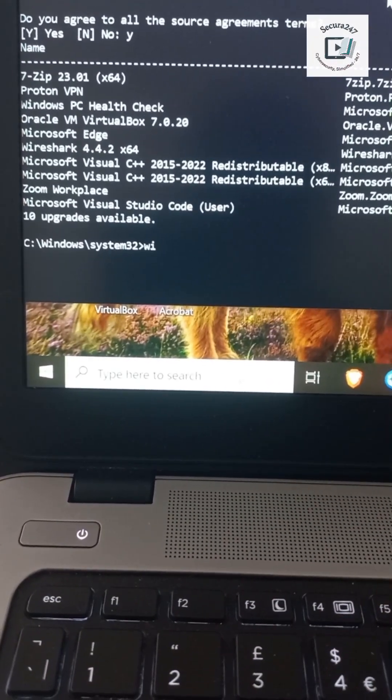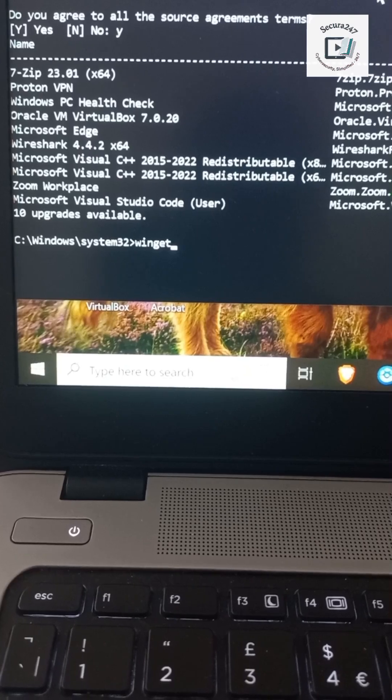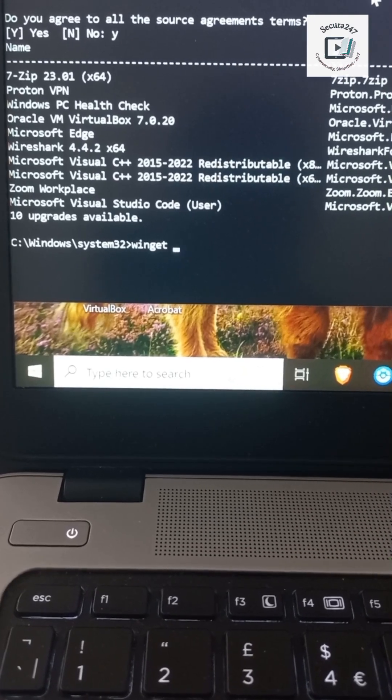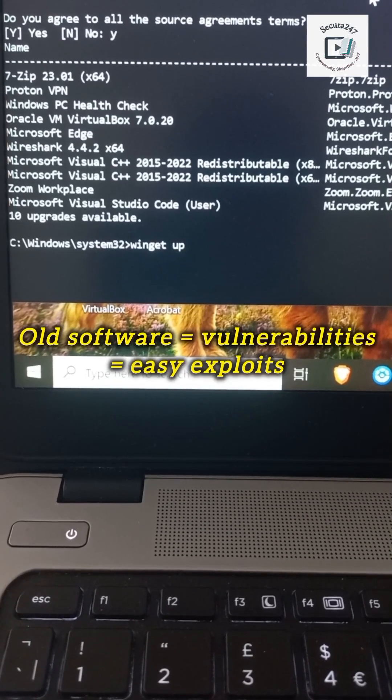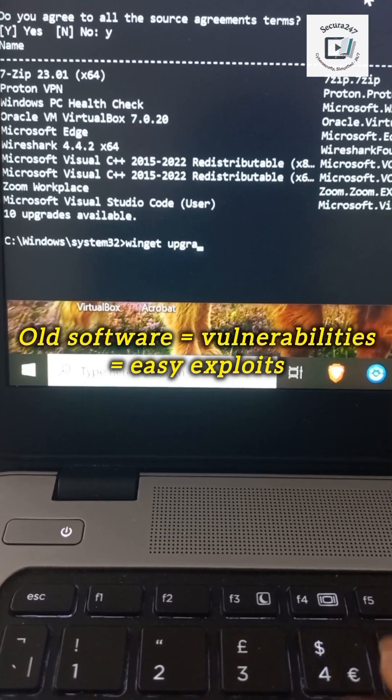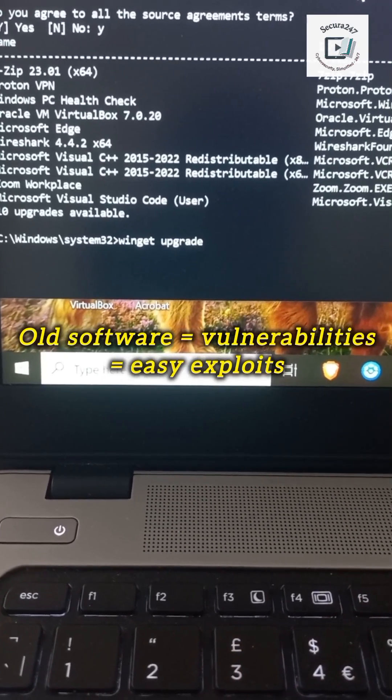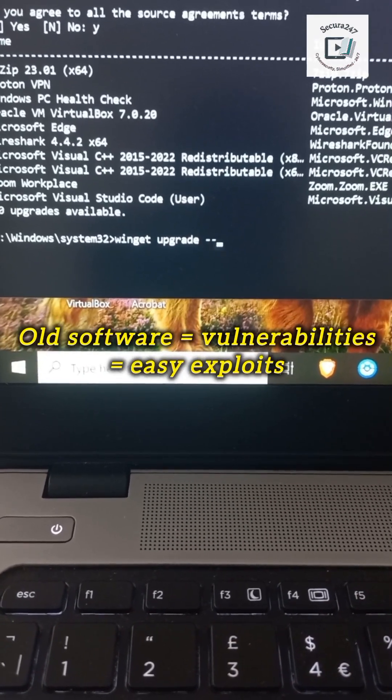Outdated apps are a gold mine for attackers. One unpatched program could lead to malware, ransomware, data theft, and so on.